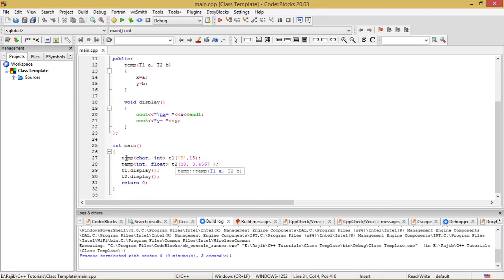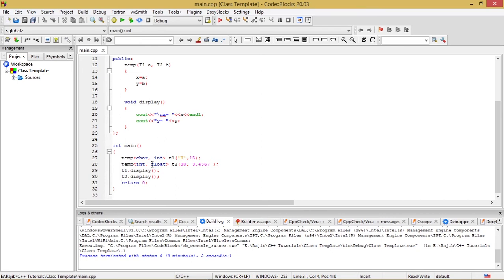We are using two arguments, two parameters in the angular brackets associated with the object creation statement in both lines, and I am using these two data types because we are applying the class template concept with multiple parameters. So multiple parameters is this: char and int parameters, int and float parameters, and so on.